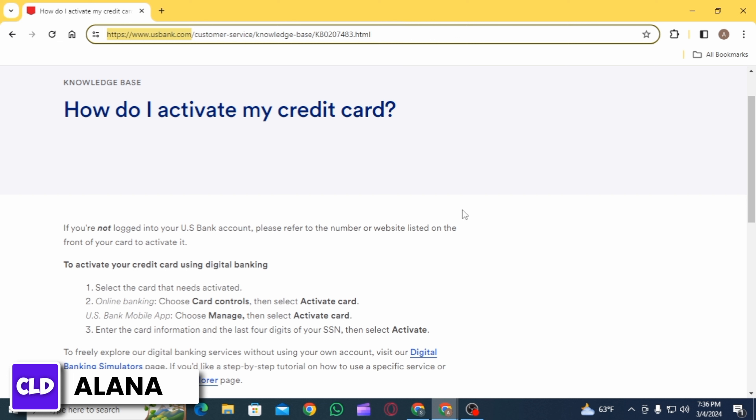You can also do this on the US Bank mobile app. For that, download the application from the Play Store or App Store, then log into your account. After that, choose the option of 'Manage,' then select 'Activate Card.' Enter all the details such as the card information and the last four digits of your SSN, then select the option of 'Activate.'